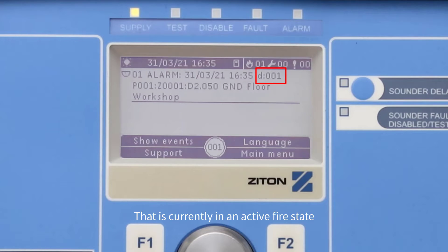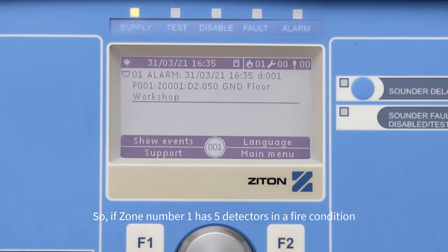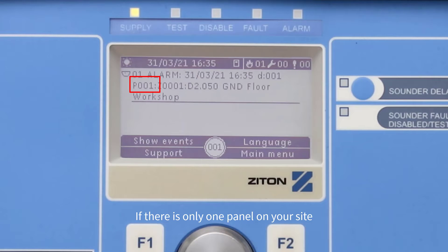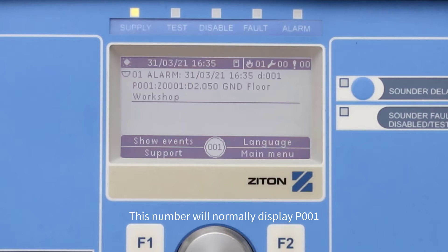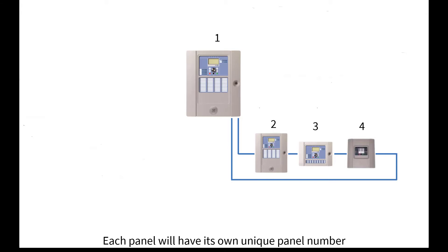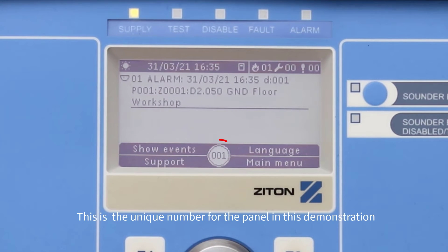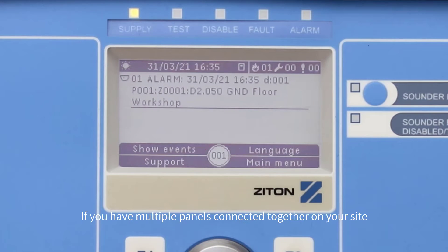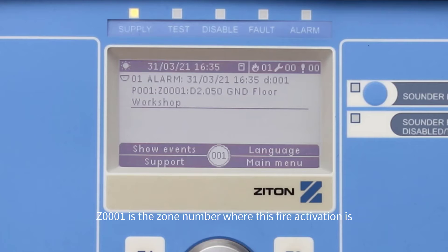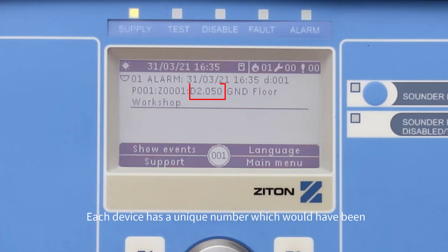Also on this line is the count of devices within this zone that are currently in an active fire state. So if zone one has five detectors in a fire condition, this number will display five. The 'P' stands for panel number. If there is only one panel on your site, this number will normally display P001. If you have multiple panels on your site, each panel will have its own unique panel number. This is the unique number for the panel in this demonstration. If you have multiple panels connected together on your site, this will be the panel number of the panel that currently has a fire activation. Z0001 is the zone number where this fire activation is.